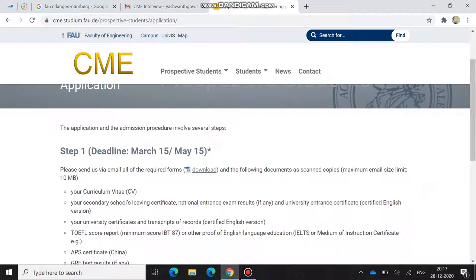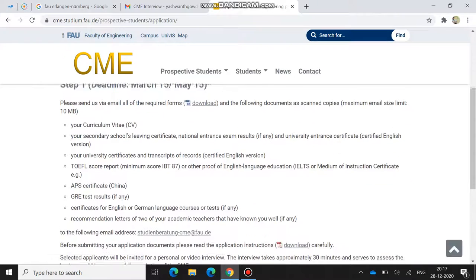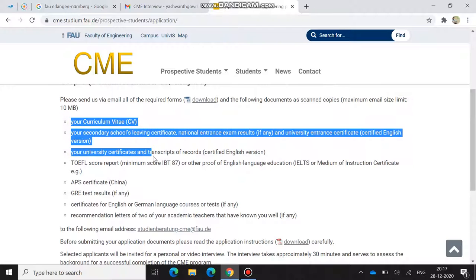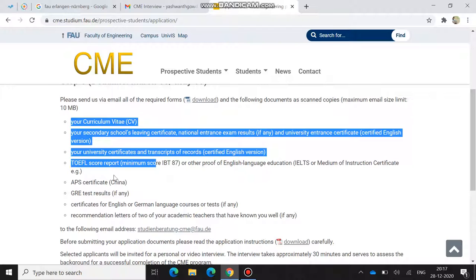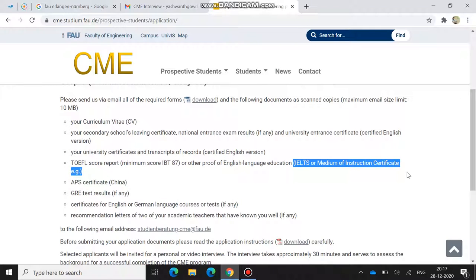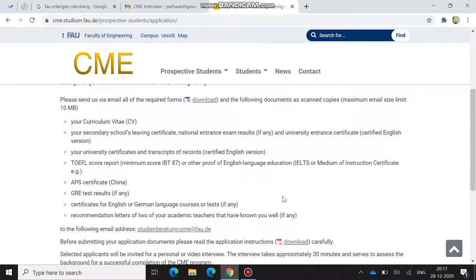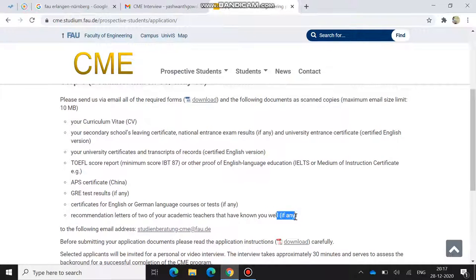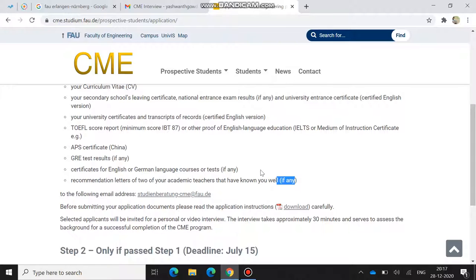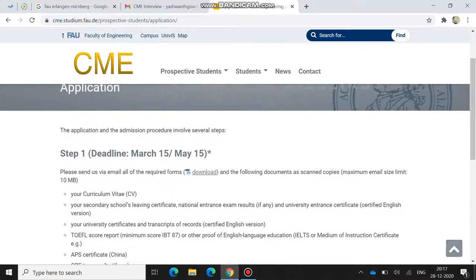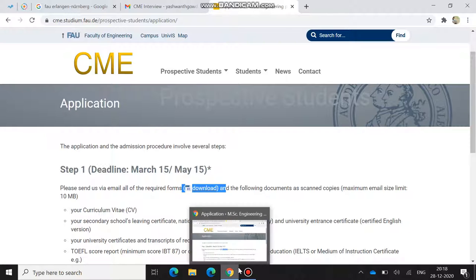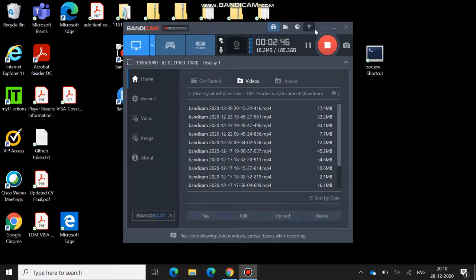This application procedure walks through two steps. In the first step, you have to mail them with these many documents: your CV, your secondary like second PUC certificate and degree certificate, also TOEFL. Friedrich-Alexander University Nuremberg accepts IELTS and medium of instruction also. If you have GRE you can send them, and certificates of English and German. You can send recommendation letters also. Before submitting, the first thing I mentioned here, you have to download this application form.